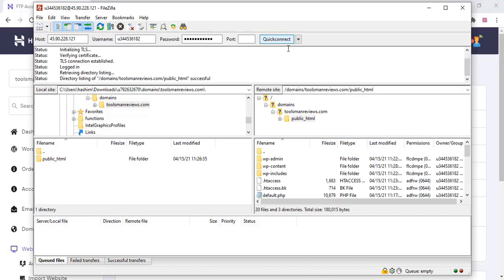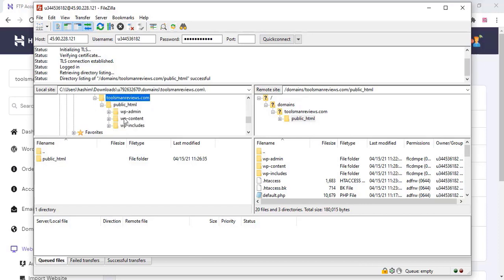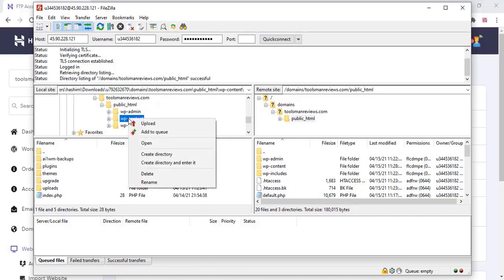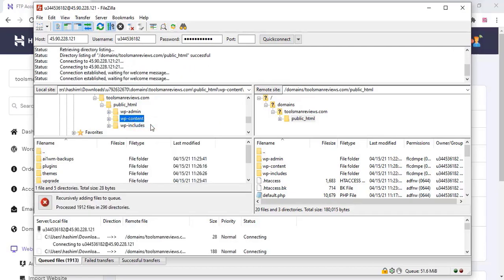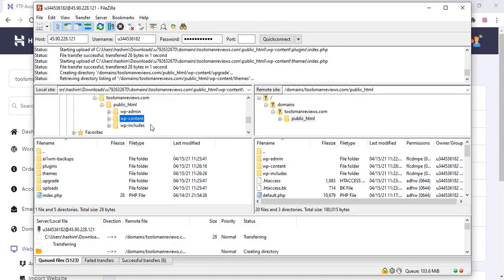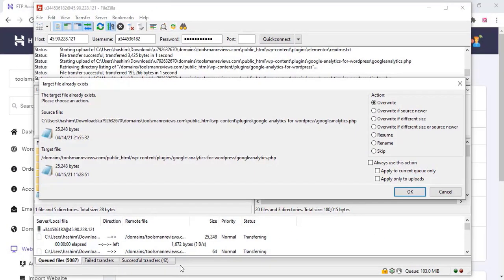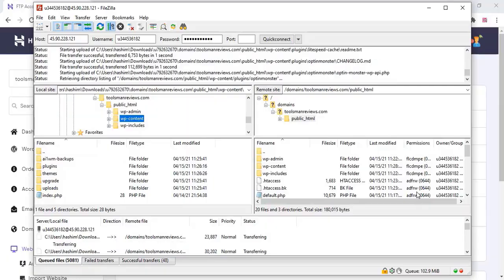Now we are going to upload the backup file to the file manager. Select the wp-content folder, right-click, and you can see the upload option — click on upload. It is uploading now. It will take some time depending on your website size. If you have a big website it will take a lot of time, so wait until everything finishes.